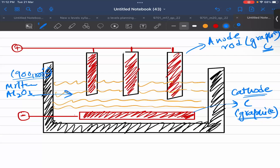The electrolyte contains aluminum ions, Al³⁺, and oxide ions, O²⁻. We will ignore the ions from the cryolite because it is present in very small amounts. Mainly we have Al³⁺ and oxide ions present in the solution.